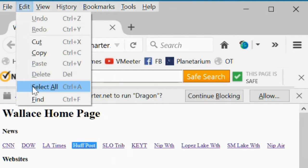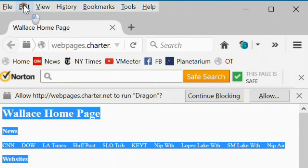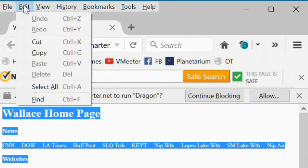Select all will select everything on the web page. So you could then copy it and paste it somewhere else.